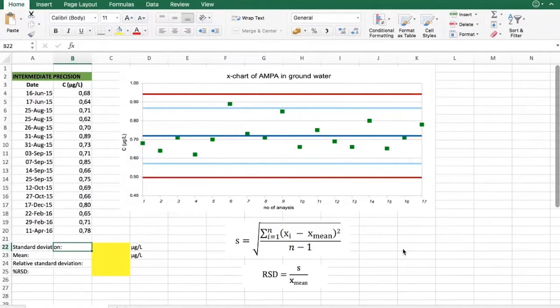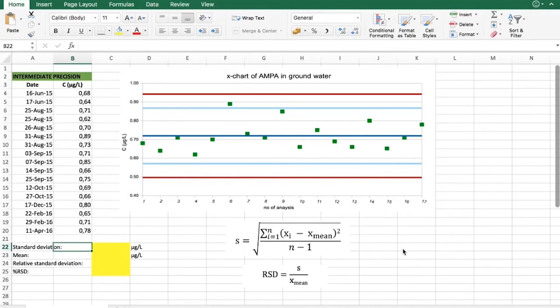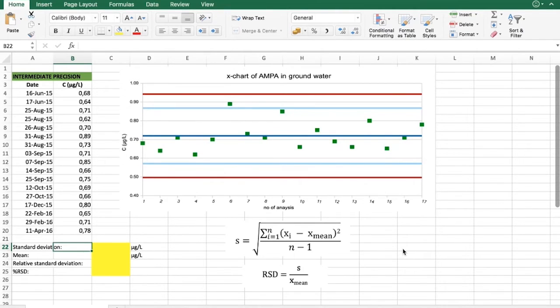Hello! In this video we will see how to use spreadsheet to evaluate intermediate precision during validation studies.